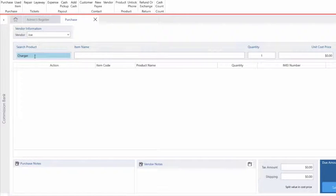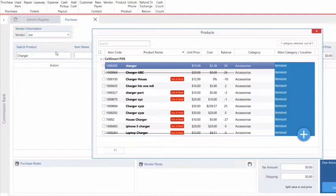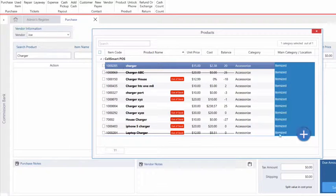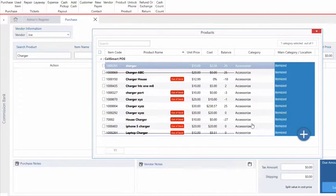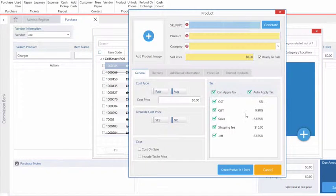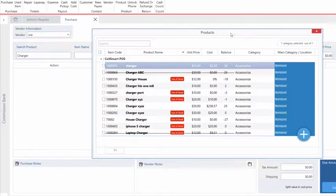If this product already exists we would press enter and it will show up in the products window. If this product did not exist we would have to create this product by clicking on the blue plus icon. Let's close that for now and let's select our charger.